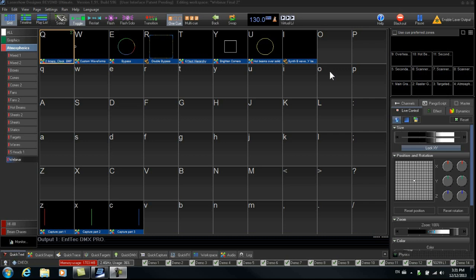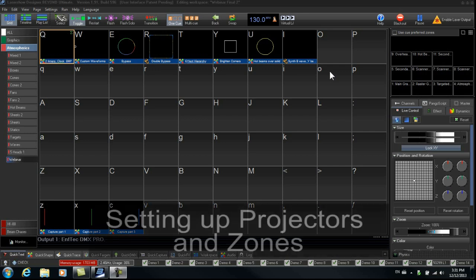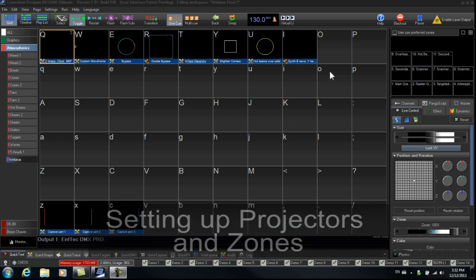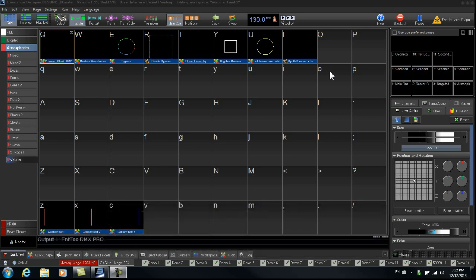Before we open the universe, there are a few things that we need to do. Setting up projectors and zones for the universe. What we normally do is we take our FB3s and we label them on the top with a few bits of information that will be helpful throughout the whole programming or show process or setup process.